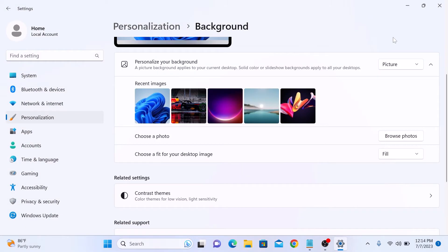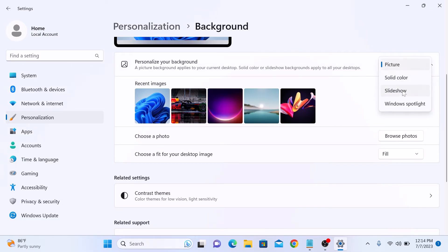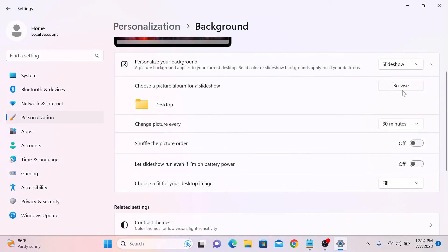If you want slideshow as desktop background, then select slideshow from the menu and choose a picture album for a slideshow. So you have to click on browse button.